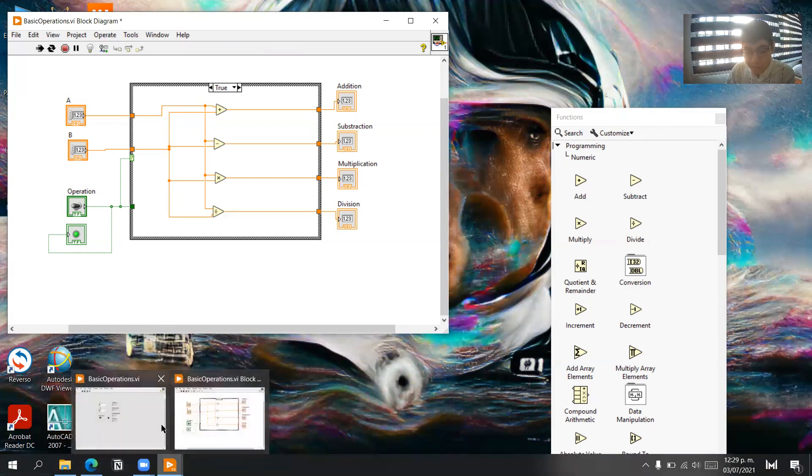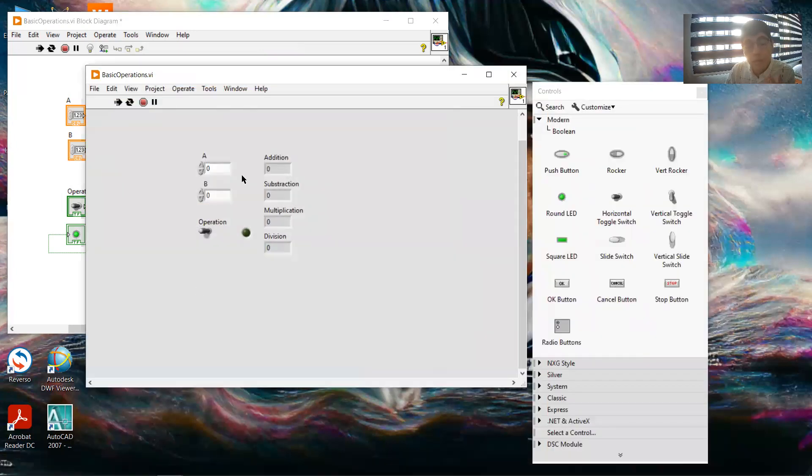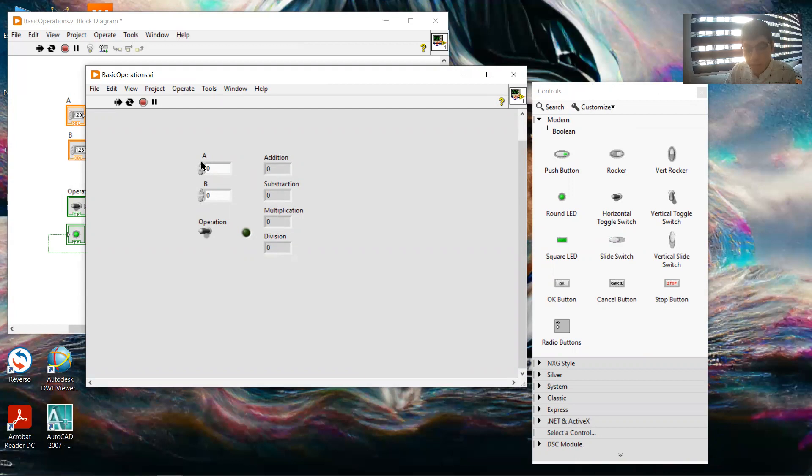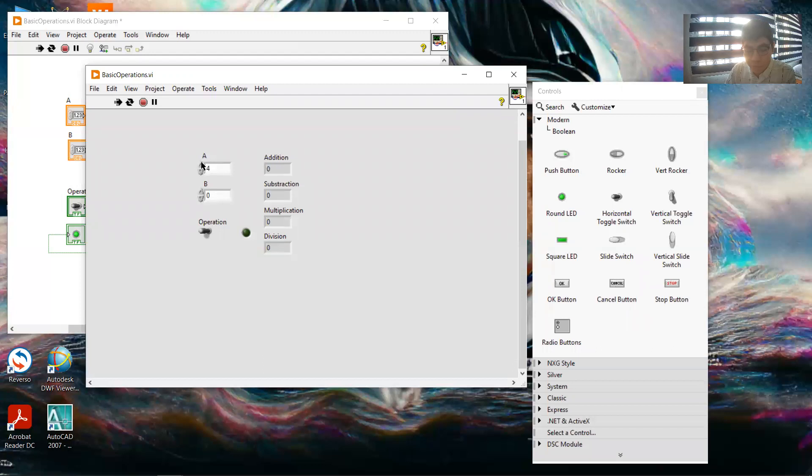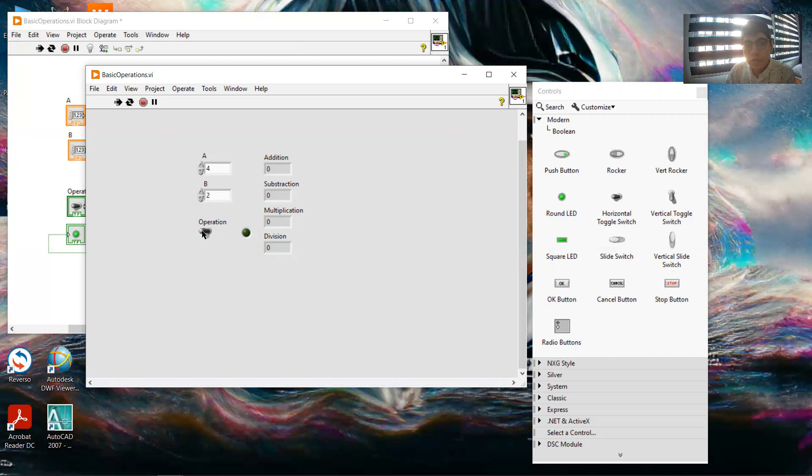The front panel is where we are going to make the operations. For example, here I can put 4, here I can put 2. And when I click the operation switch, the results are going to show up.